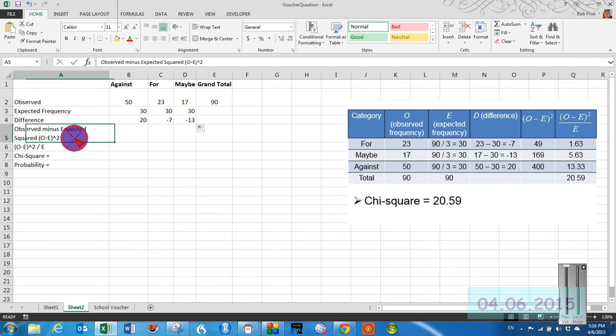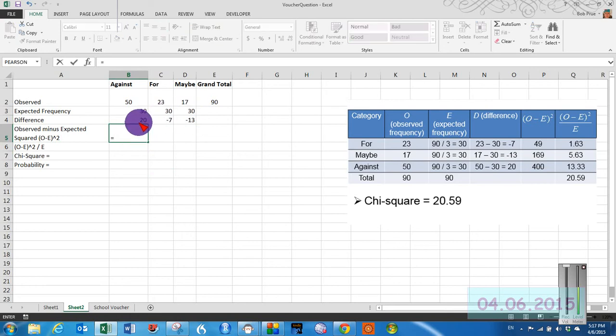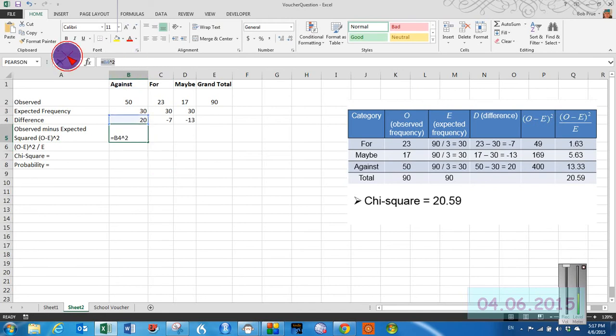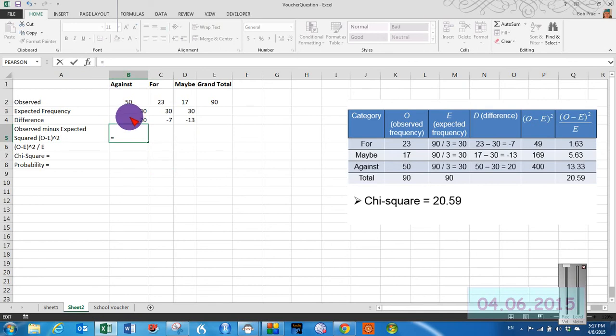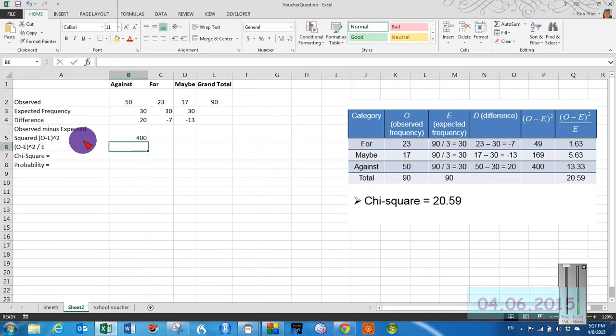And then we have to square this value, and we can do that several ways. We can do either equal sign b4 caret 2, click enter and get 400, or we can do equal sign b4 times b4. And we'll still get the same thing either way.